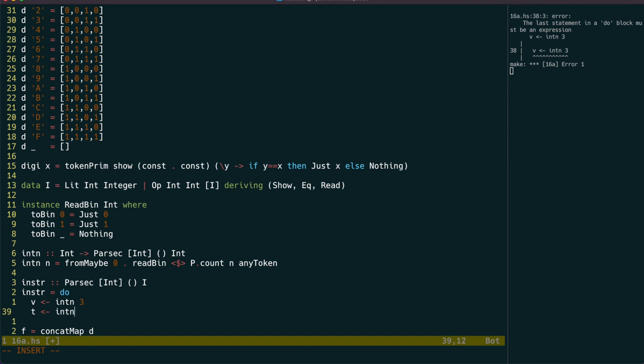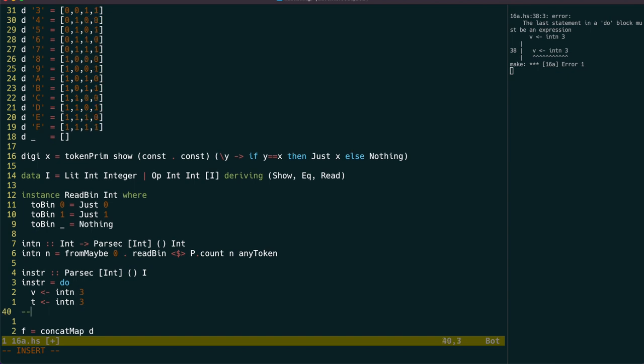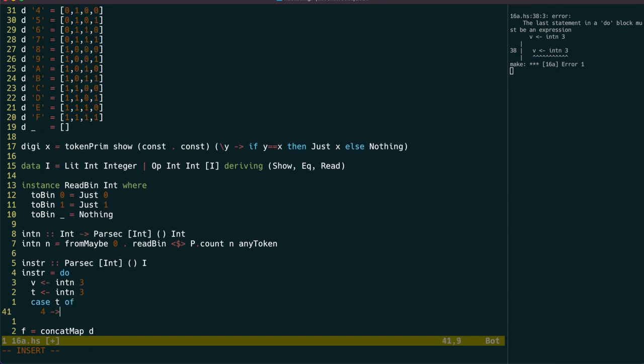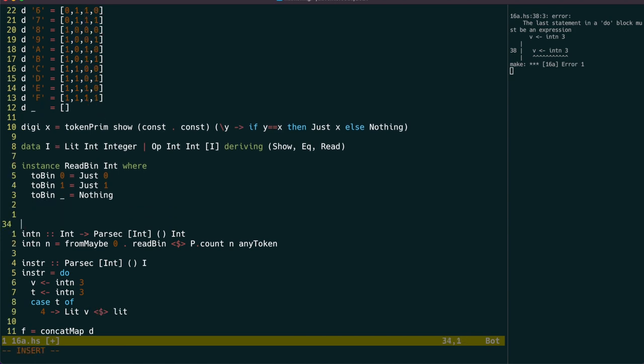So, we can now keep going with instra, and next up is the 3-bit t value. When t is 4, we have a literal value, so let's make another parser for that.